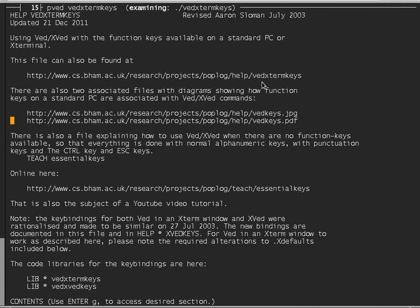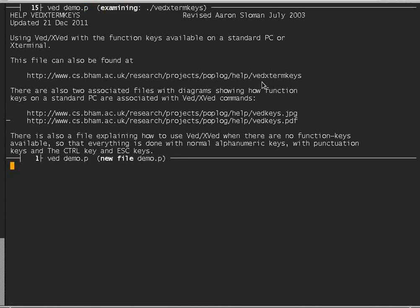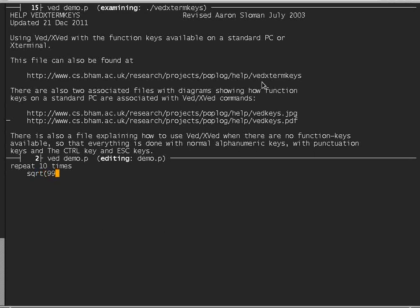And that diagram that I just showed you is available in two formats online in the same directory. So what should I have done? Well, I'll start a blank file, called demo.p, and I typed something like this: repeat 10 times, square root of 99, print that out, end repeat.